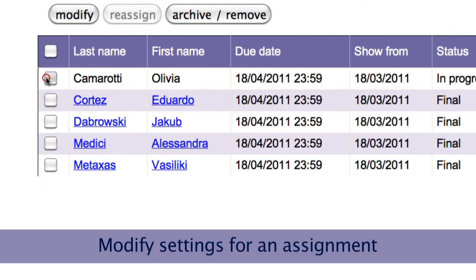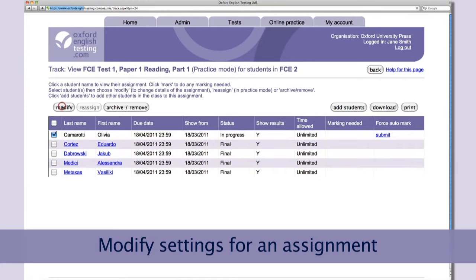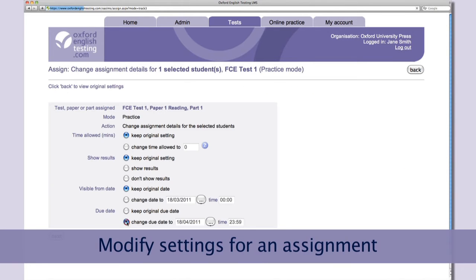And if necessary, you can change the settings for the assignment — for example, allowing students to see their results or changing the due date.